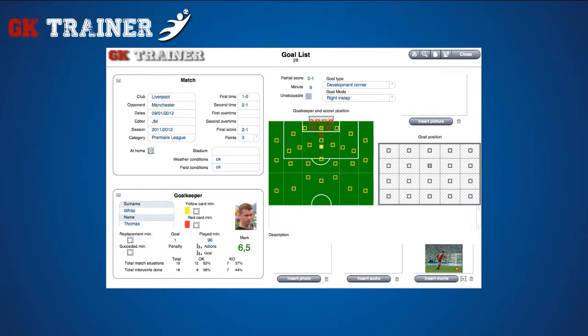You can insert drawings, photos, audio and video clips too. In addition, there are also matches and goalkeepers tabs where you can consult a brief overview of some relevant information.